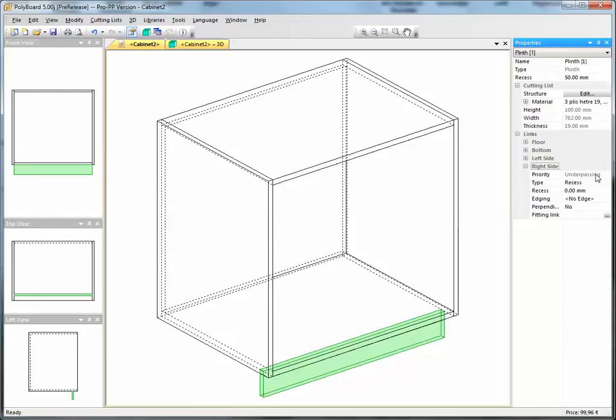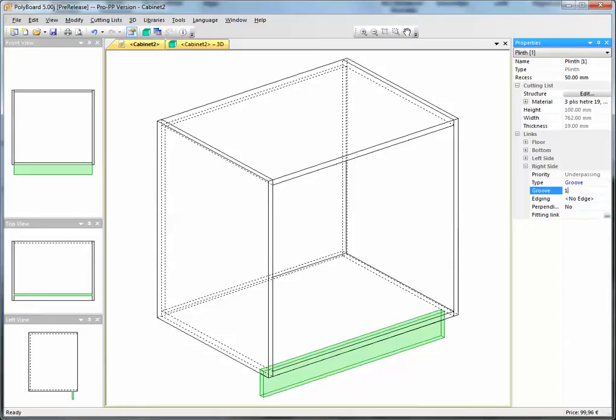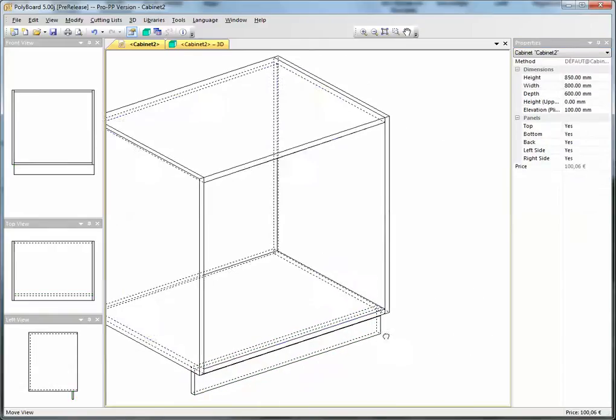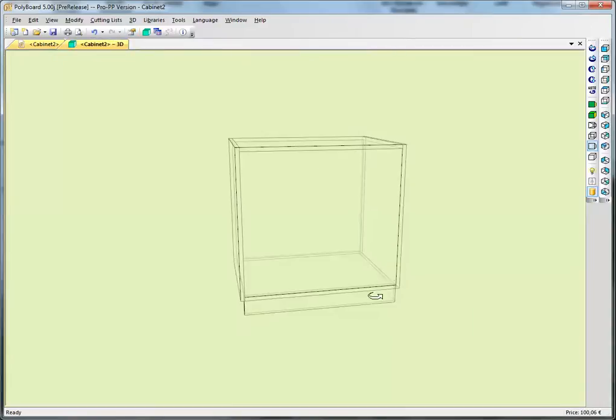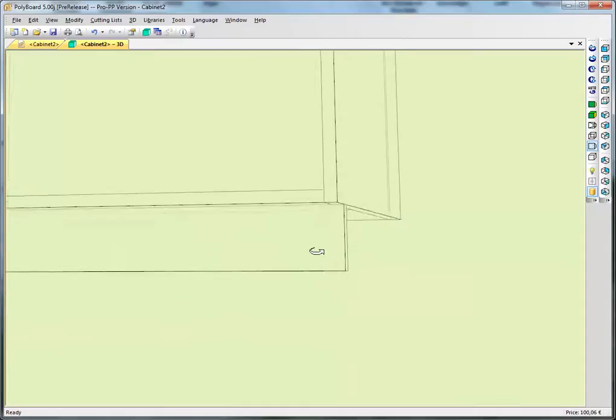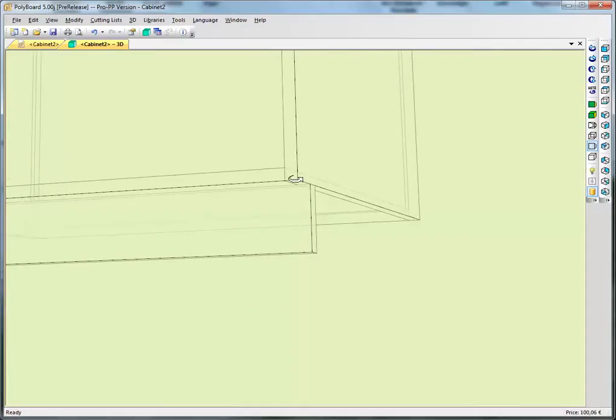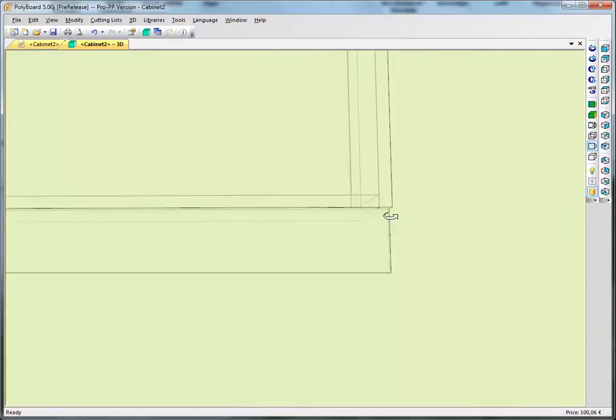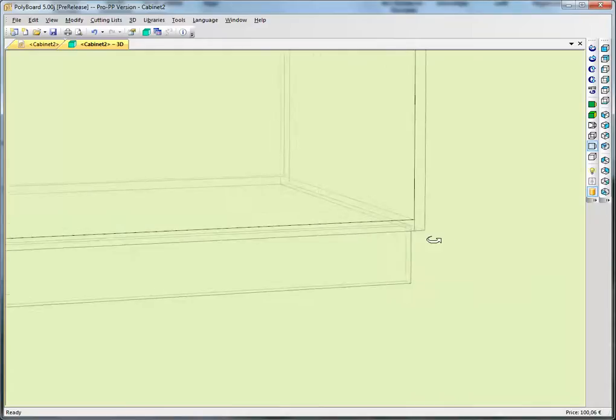I can't put the plinth overpassing but what I can do is I can say instead of a type of joint which is a recessed joint let's put a groove and the groove let's put the groove at the same depth as the thickness of the side. I'll put 19 millimetre groove. Now the plinth has been extended and now goes beyond the side up to the end of the bit of furniture here. It's pretty neat, okay.